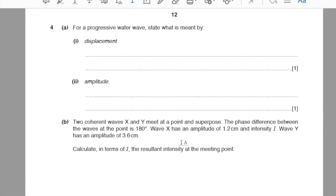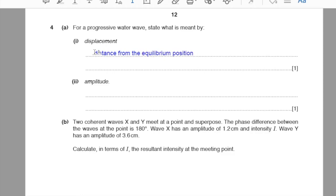Question number 4, part A: for a progressive water wave, state what is meant by (1) displacement and (2) amplitude. Displacement is the distance from the equilibrium position, taken from the displacement-distance graph. Amplitude is the maximum displacement from the equilibrium position.